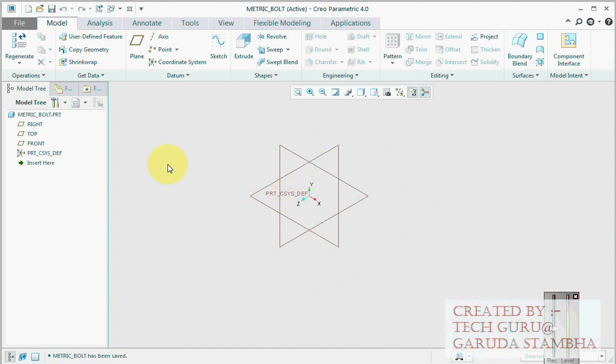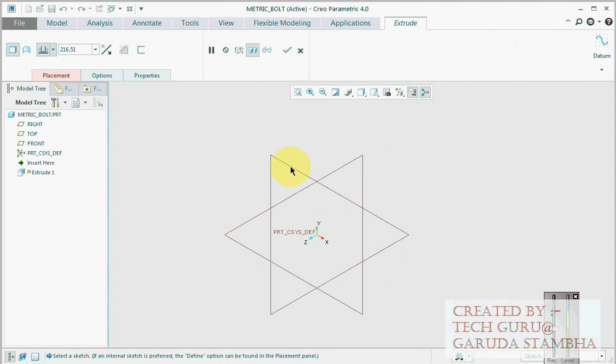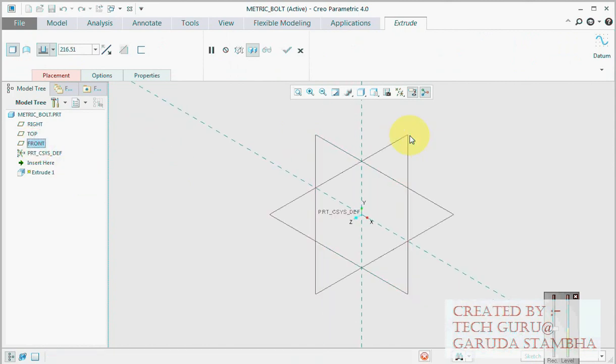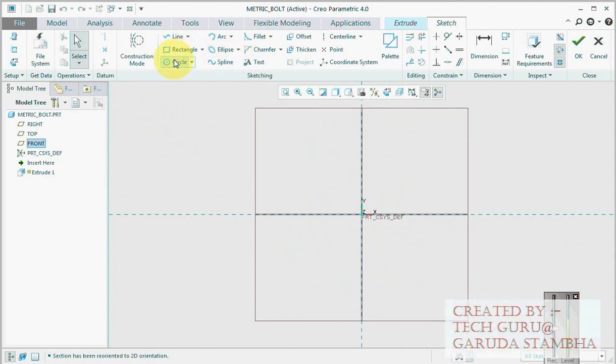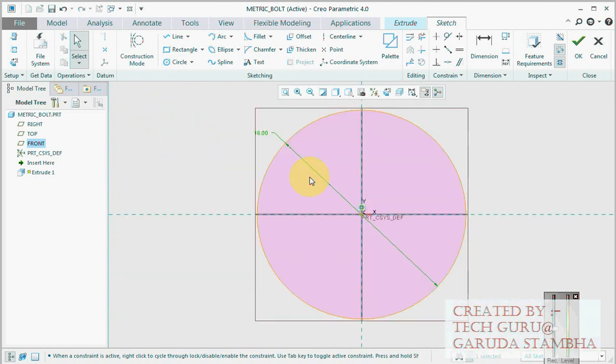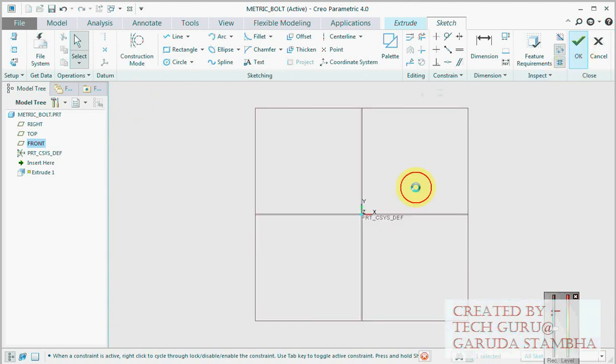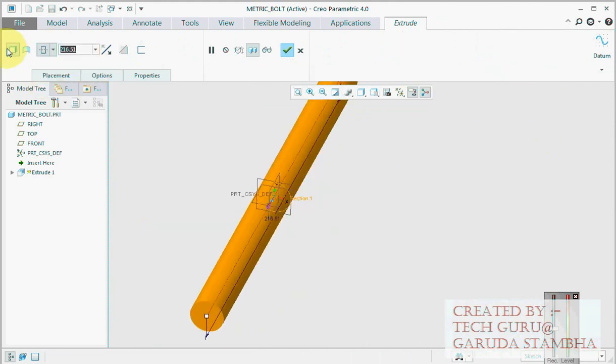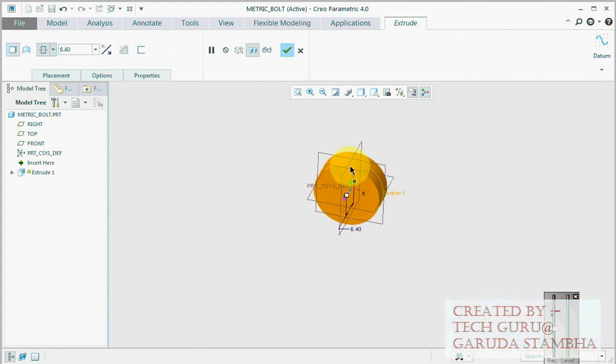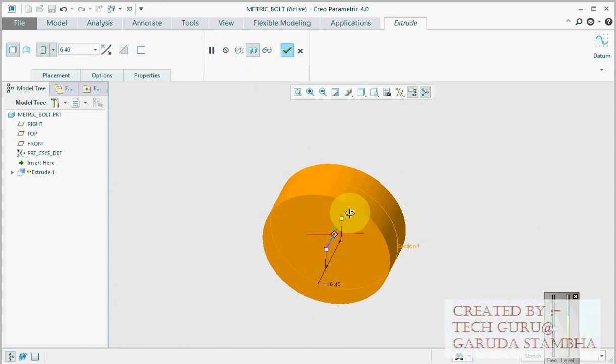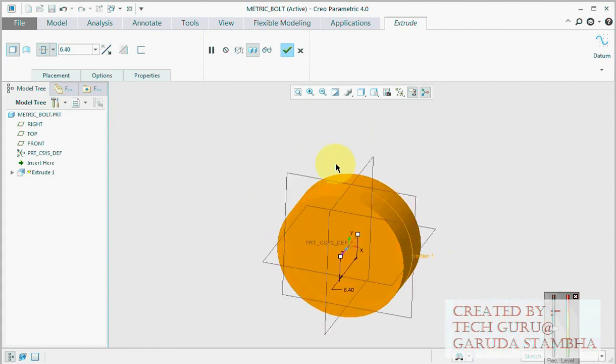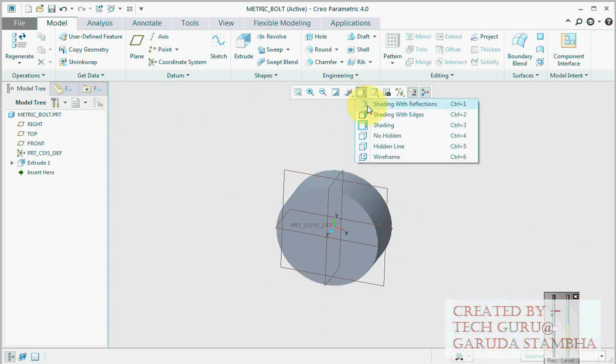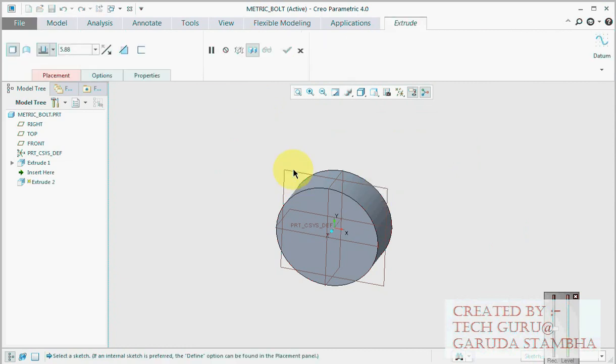I have already created a part named metric bolt, so we will start creating our generic bolt M8. This should be 16. I know all the values so I'll be creating it quickly, then I'll be controlling it using relations which I'll explain to you all. 6.4. You guys don't have to remember this all; you just need to remember the way the relations were used.